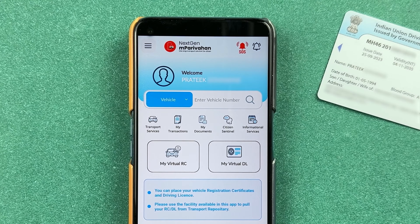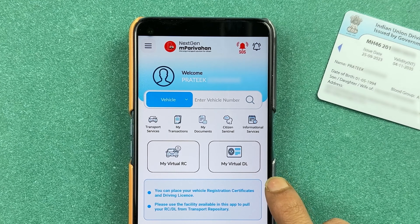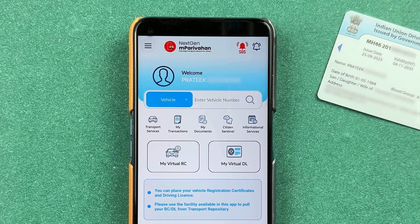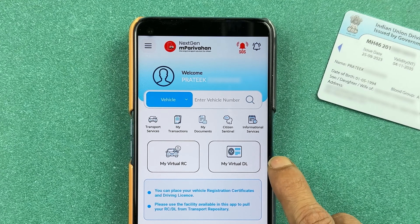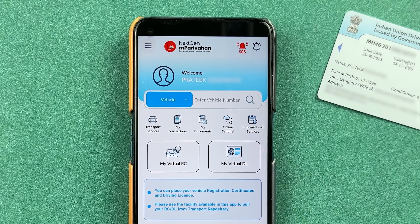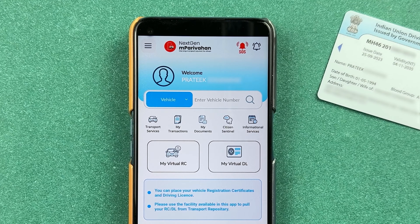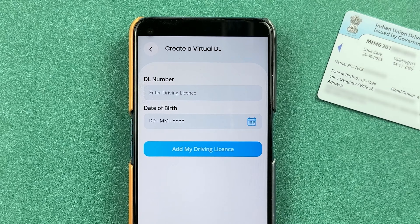If you want to download a virtual driving license in your mParivahan application, it can help you in the future. For example, whenever you go outside and forget to carry your original license, you can always show your virtual driving license in the mParivahan app. To start, simply select 'My Virtual DL,' which stands for My Virtual Driving License.